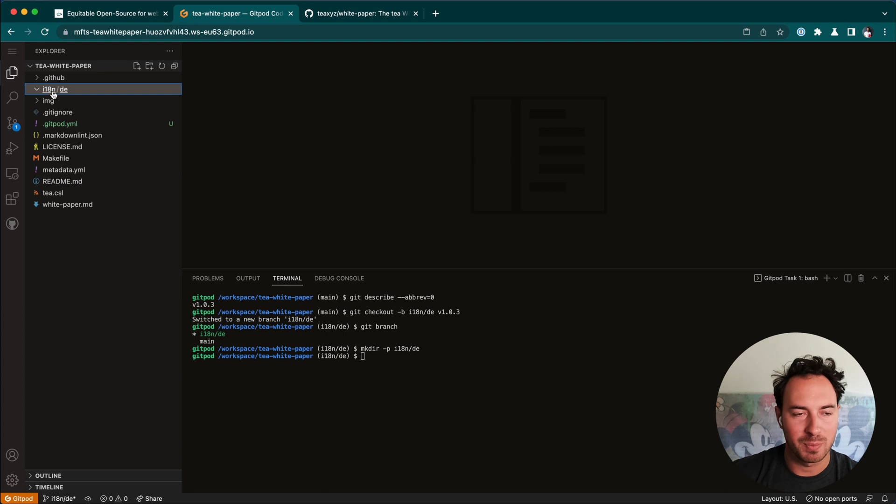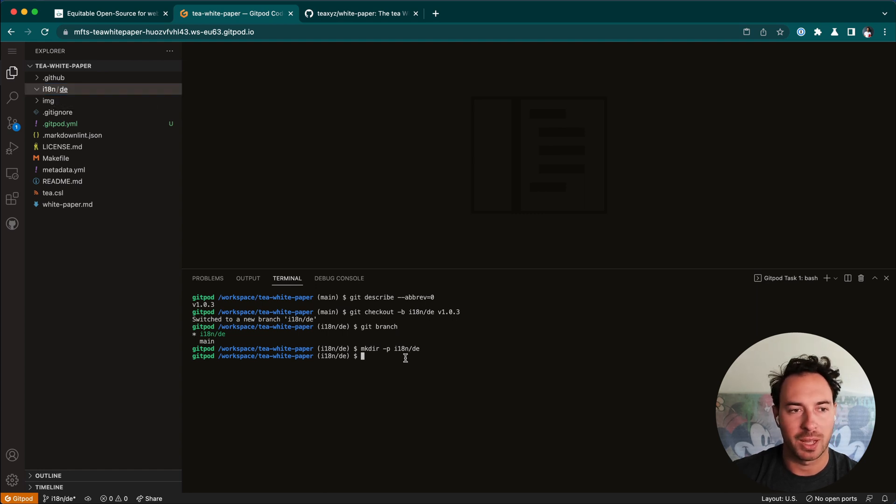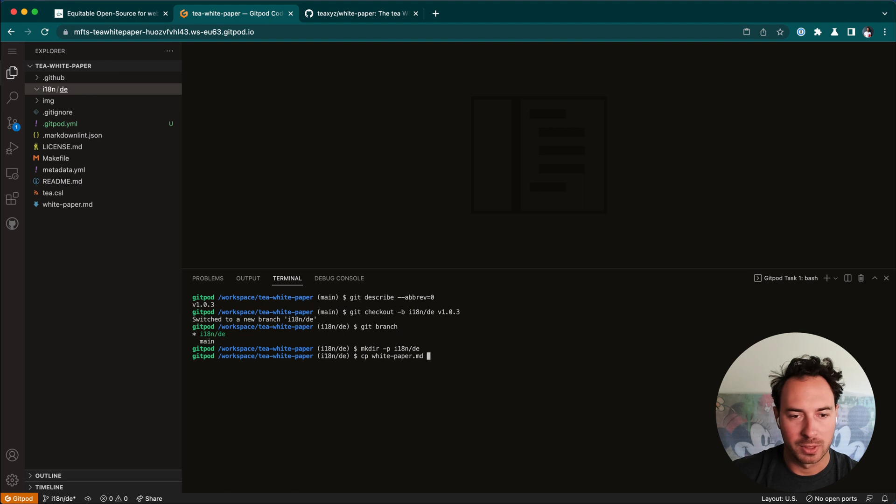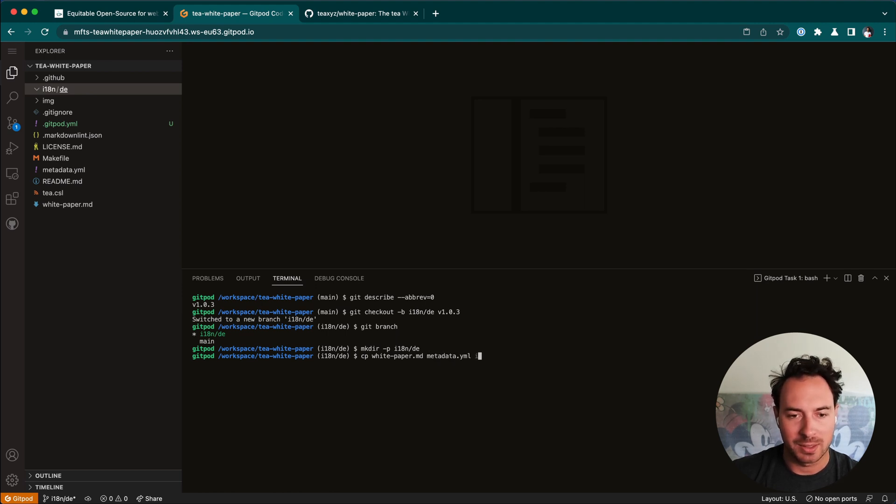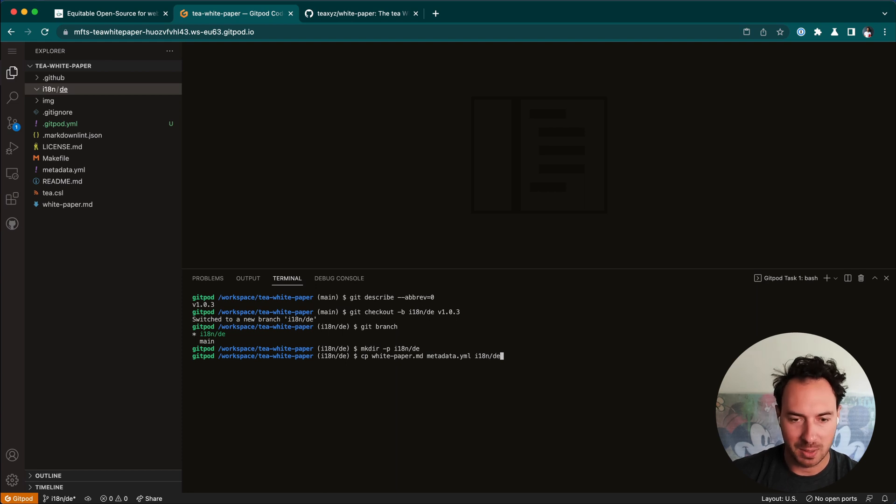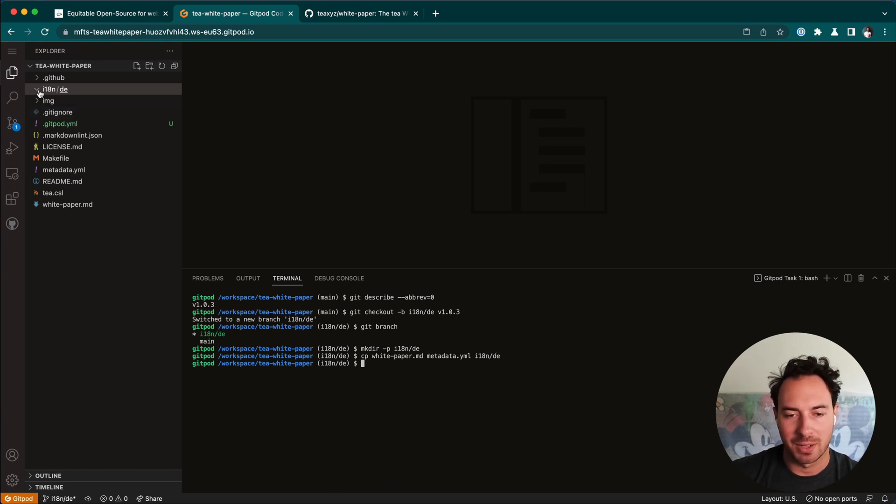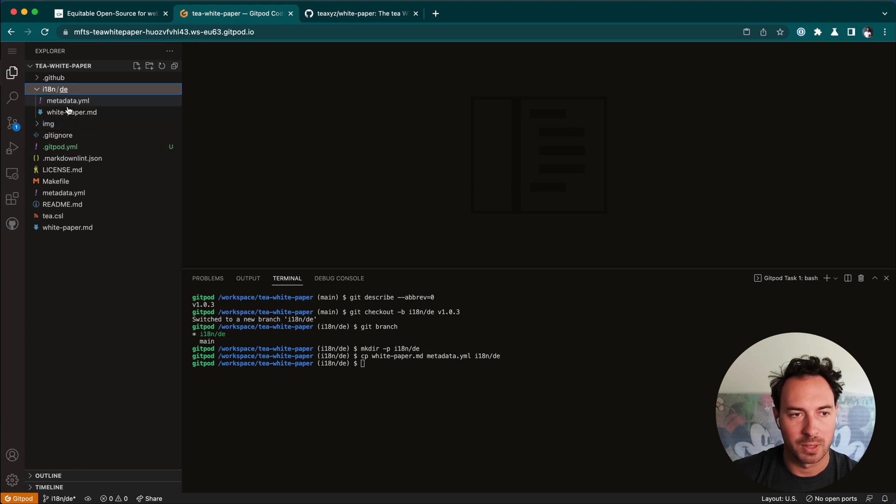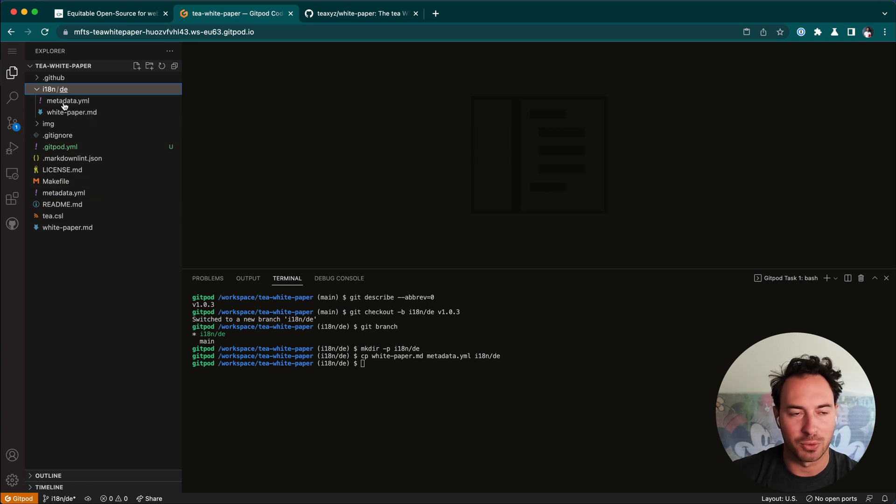We see that we have an empty directory. We created I18n as a folder and DE as a folder within that. They're both empty. So now we need to copy over two files, the white paper file and the metadata file, and we want to copy them into the directory that we have just created. This might take a second to show up here. We can reload this, and here we go.